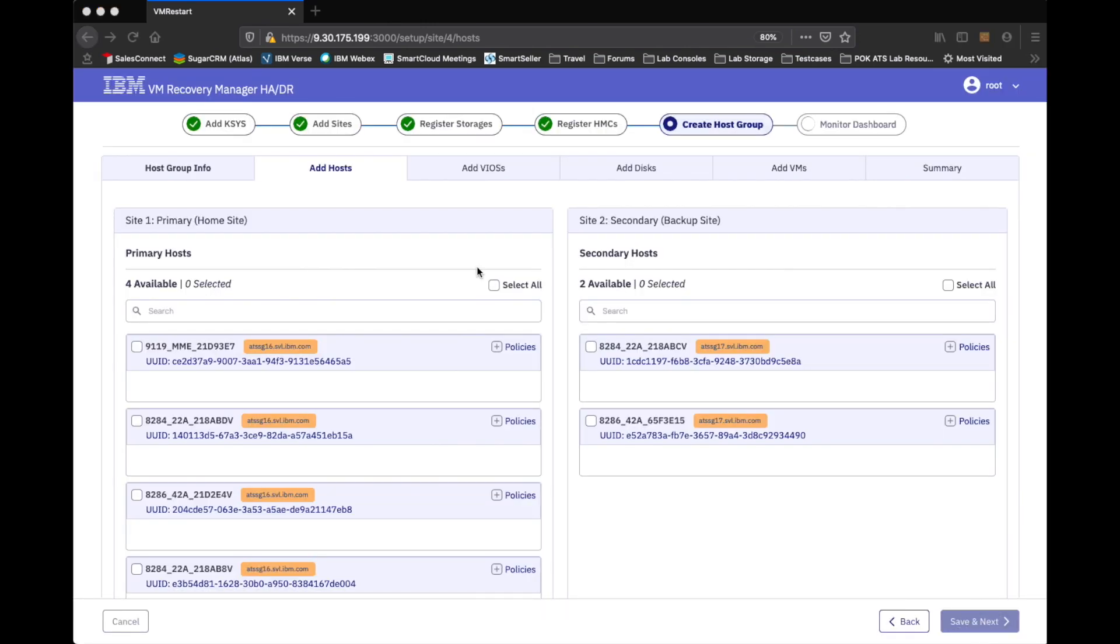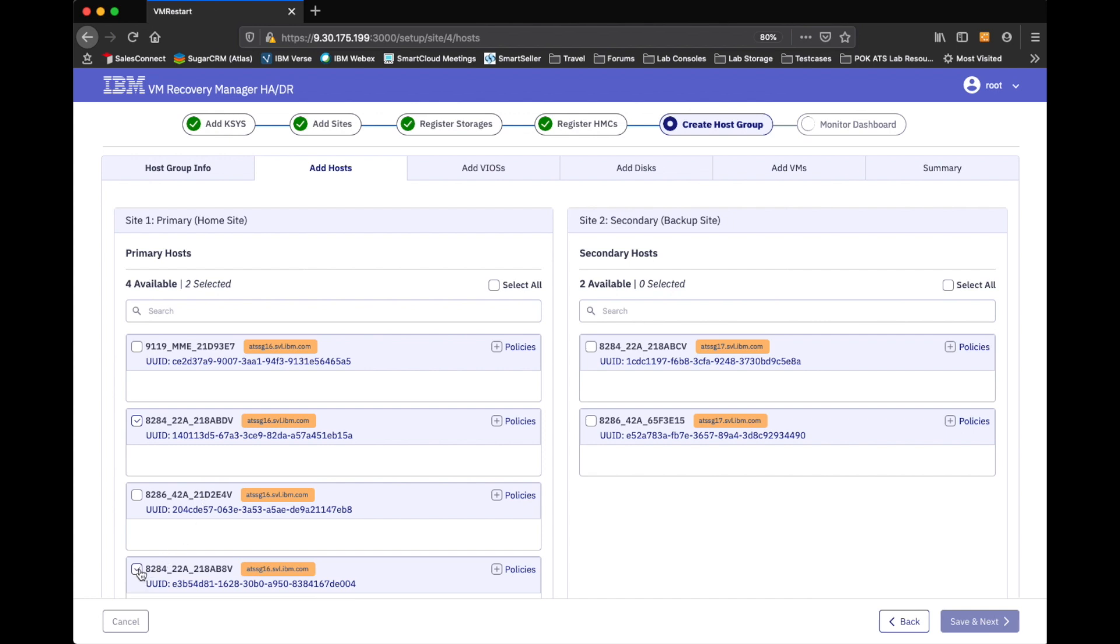And now what you'll see in the add host tab is that for my primary site. The HMC that I registered went ahead and automatically displayed all of the hosts. That are being managed by that HMC. Now, I don't want my cases to go ahead and touch all of them. I'm only going to be playing with the S822s in the environment. So, I'm going to go ahead and select this one. And the bottom one. And I mentioned that I had an asymmetric host group definition. So, I'm going to have two on the left hand side in the primary site. And then I'm going to go to a corresponding S822 on the secondary backup site. So, we'll go ahead and save.